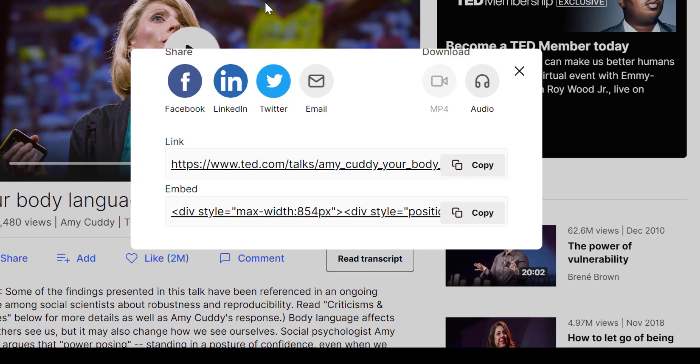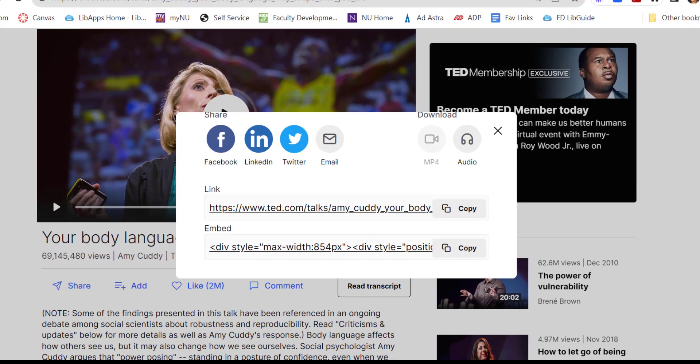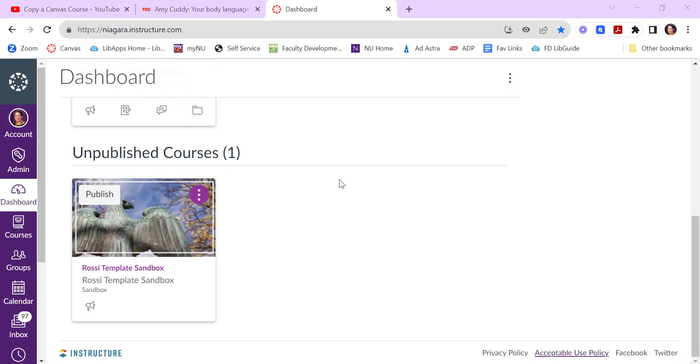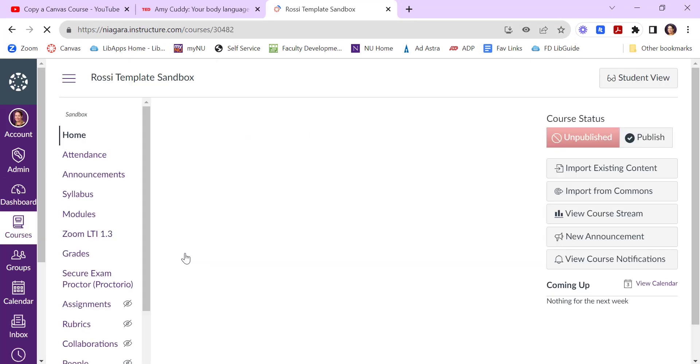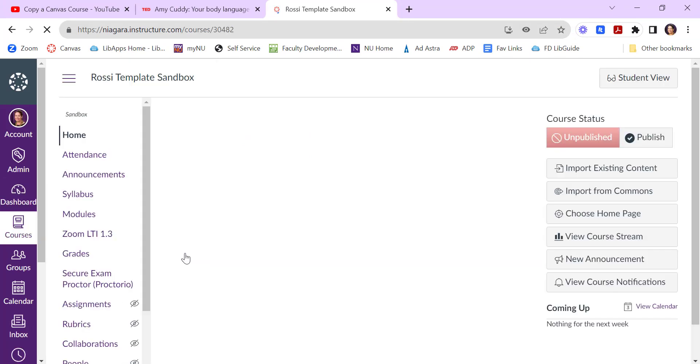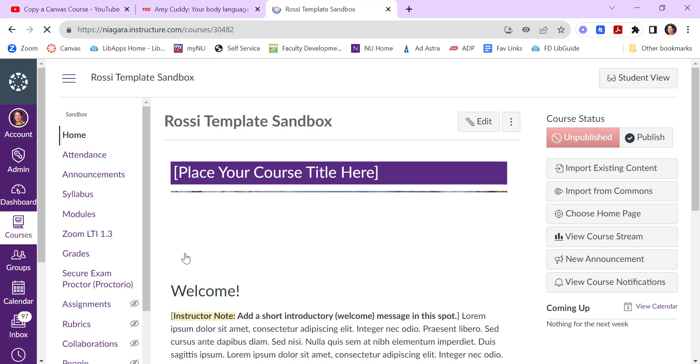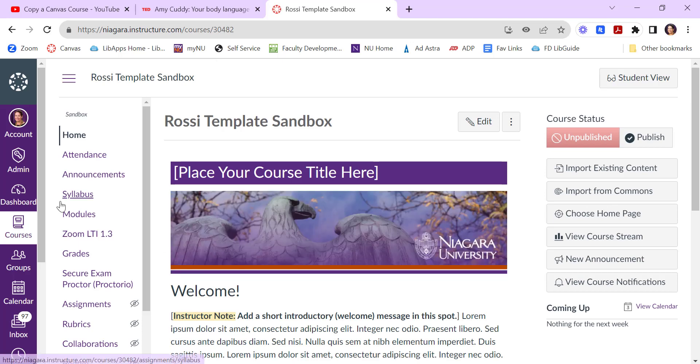And to share it with students, you can do so in Canvas. Once you've copied the embed code, if you open your Canvas course, there's a lot of different places you can paste this code. I'm going to use a page just to show you what it looks like.